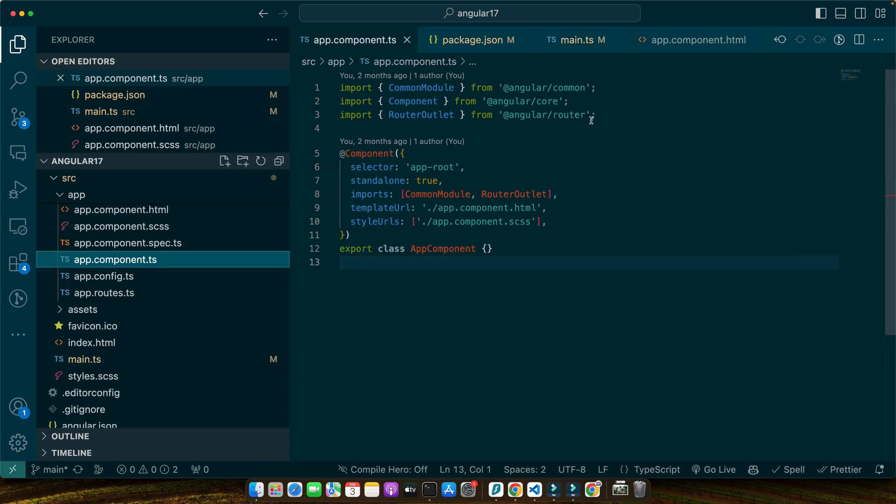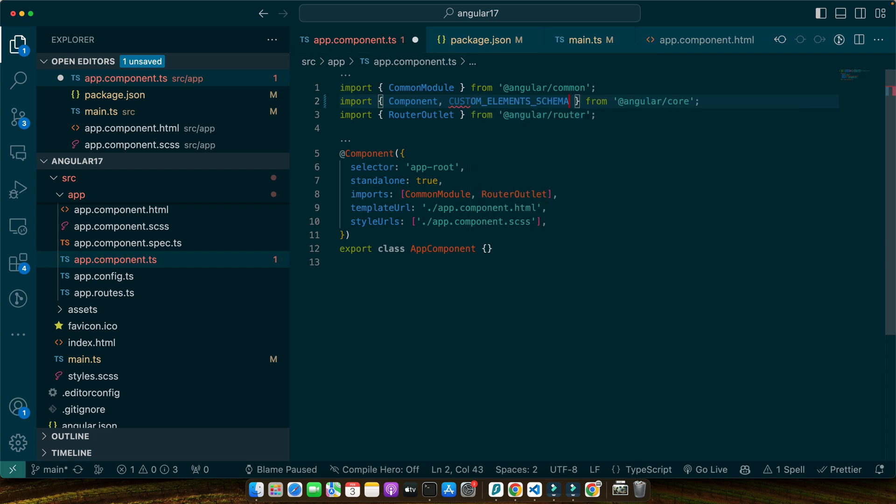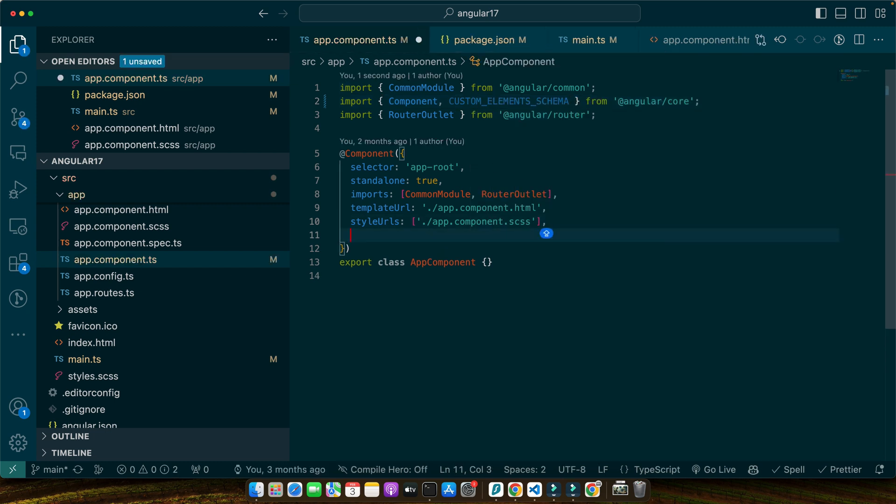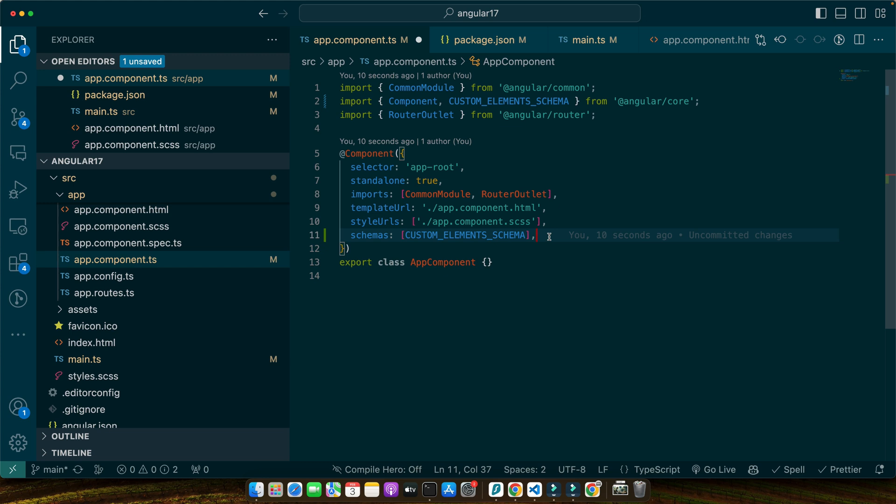So on the top, after the component import, add comma and import CUSTOM_ELEMENTS_SCHEMA. And here I need to add another property schemas and give it an array and pass the CUSTOM_ELEMENTS_SCHEMA in that array. So by adding CUSTOM_ELEMENTS_SCHEMA to our component schemas array, we are telling Angular that this component will use custom elements which in our case are provided by Swiper. This step is essential to avoid any template parsing errors when Angular encounters Swiper's custom tags.